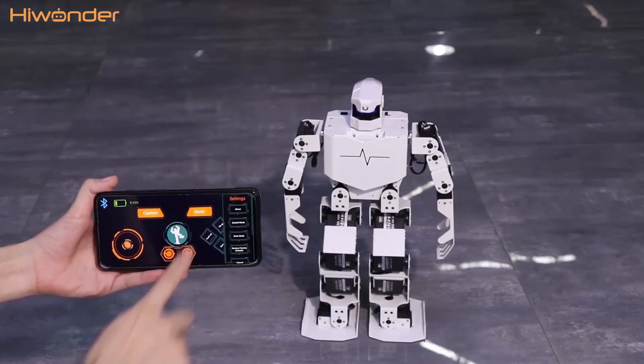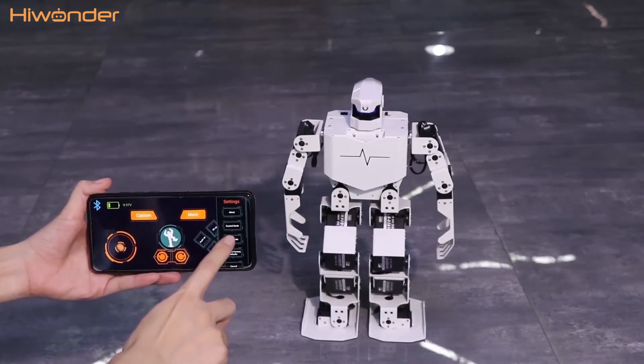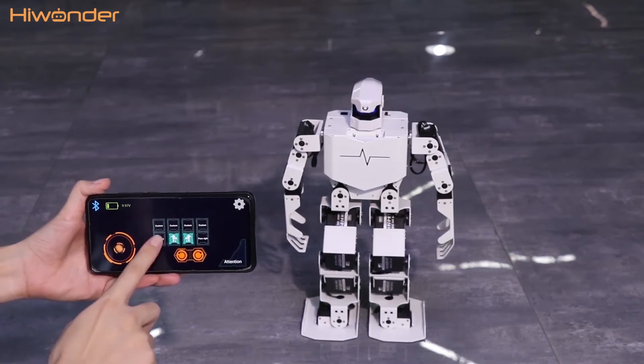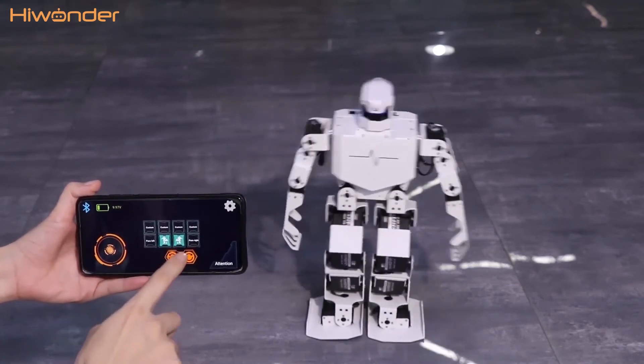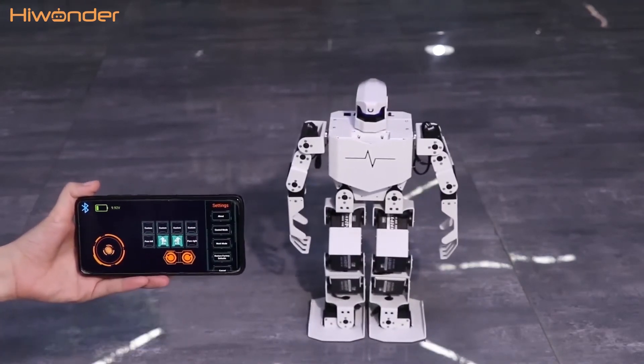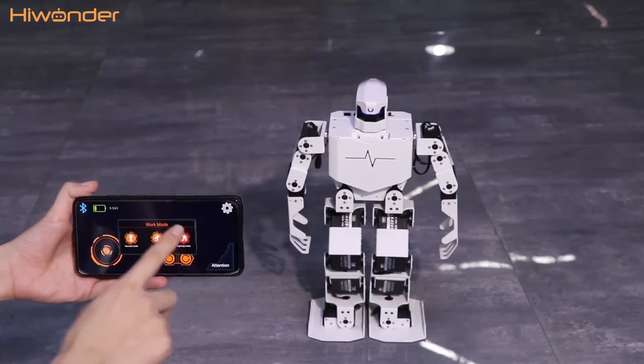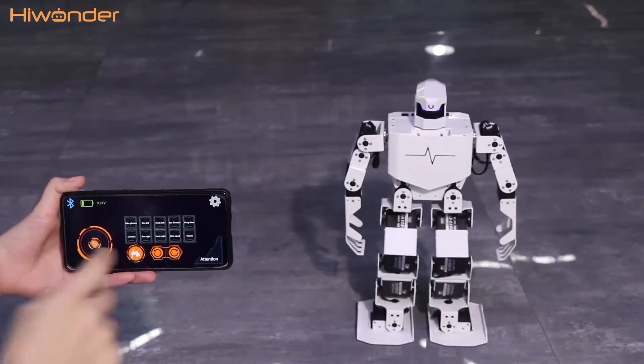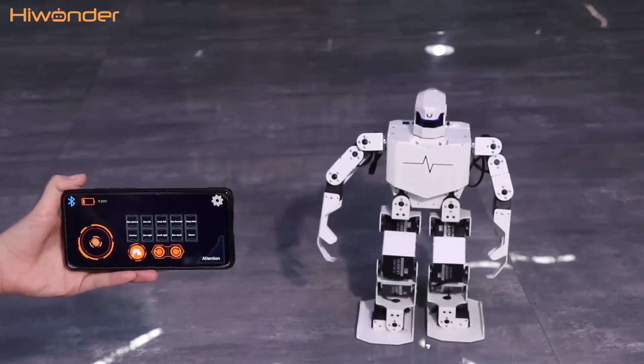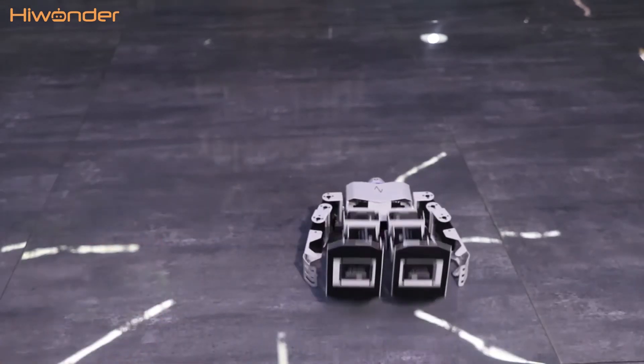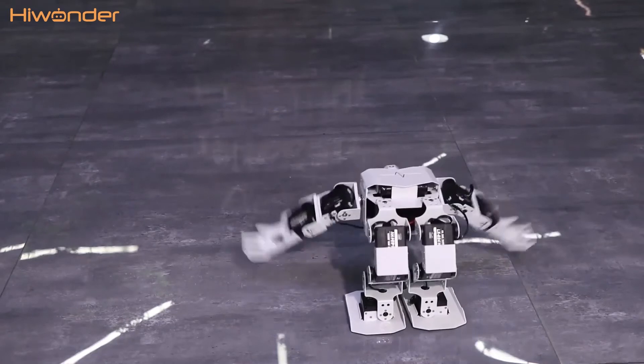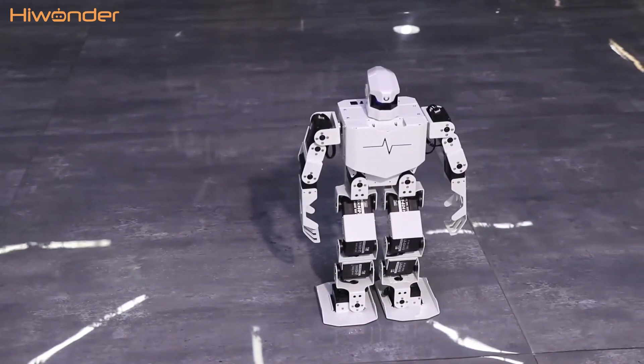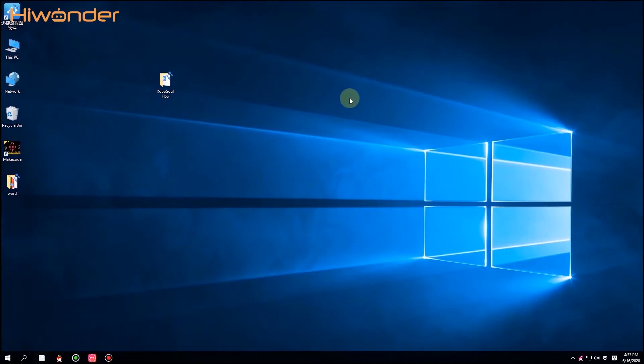And this is the settings. We can choose different work modes, such as normal mode and walking mode. This is the football, play football. This one is the fighting mode. And we can click here to ask the robot to stand up. For the custom button, you can add your programming action groups into the mobile phone app.